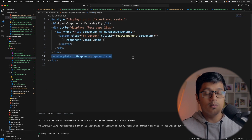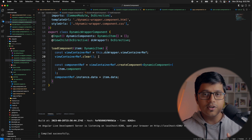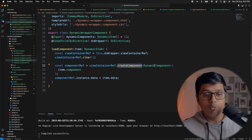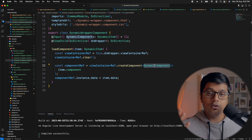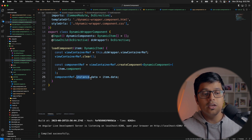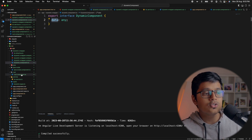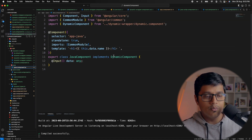Inside load component we create a ViewContainerReference from the directive used in the ng-template, which is the placement where we render the dynamic component. We clear that reference and use it to create a component, providing the type as our dynamic component interface — the parent of all dynamic components — and pass the component and input data. The dynamic component interface is just an interface with data, implemented by the Rust, JavaScript, and Java components.